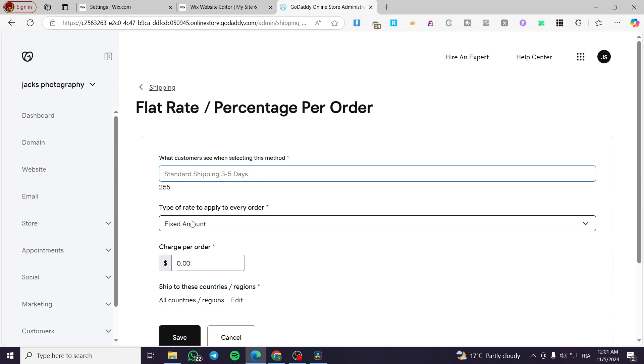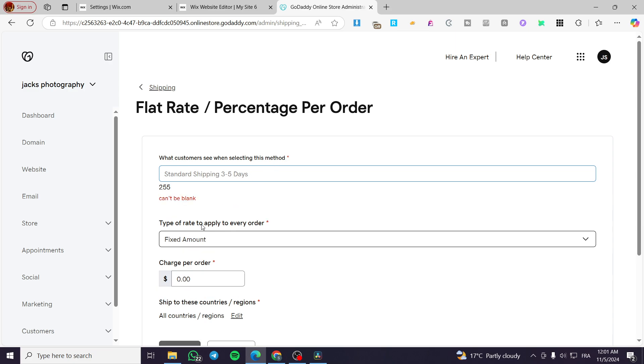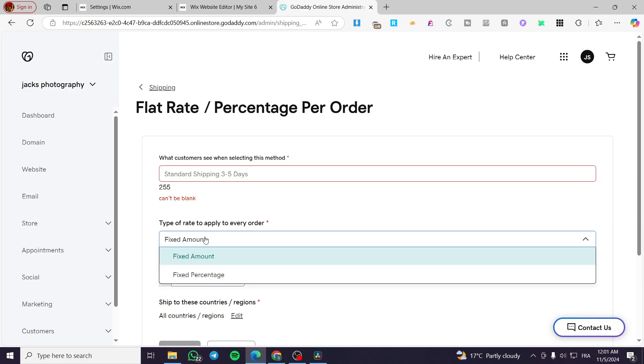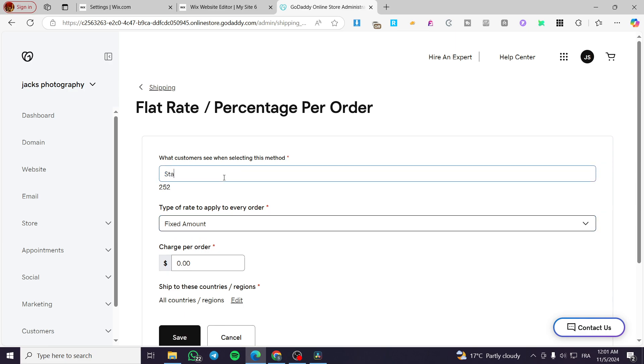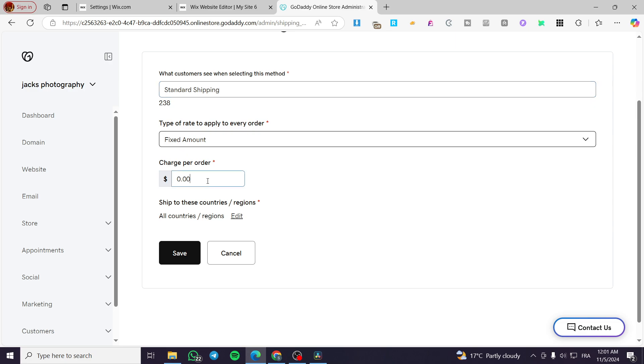Click on add and you are going to set up here the title or the standard shipping three to five days. The fixed amount, for example, or a percentage for the standard shipping. This is the name of it. For the charge per order, we are going to charge $25 per order.